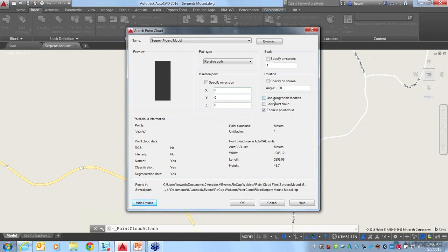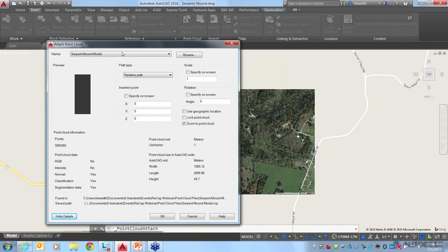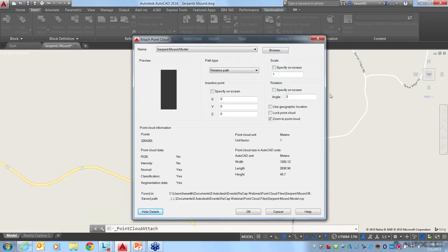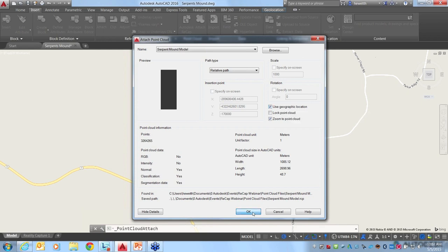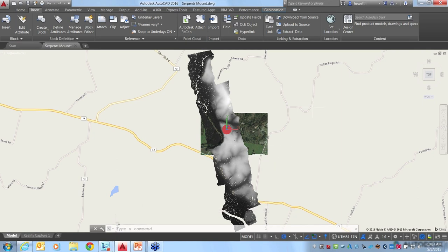One of the options, if your drawing is geolocated — if it has a geographic location in it — you can see I've got an online map here. I've specified a geographic location using AutoCAD's online maps tool. If my drawing is geolocated and the Point Cloud project I'm about to attach also has geographic location, rather than specifying insertion, scale, and rotation manually, you can just choose geographic location. The Point Cloud file is then automatically inserted in the correct position at the right scale and rotation.